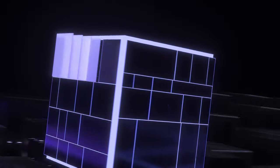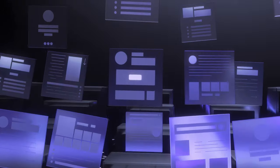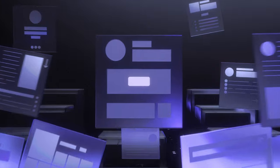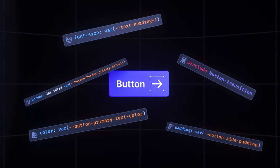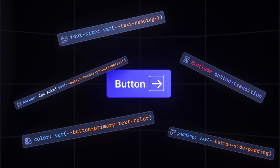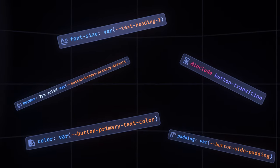Designers and developers organize user interfaces and components of all sizes and complexity, like a button. These components are made of many design decisions, called design tokens.